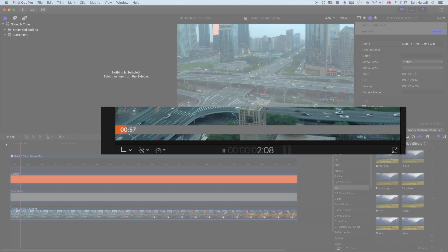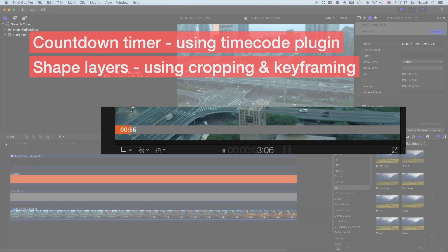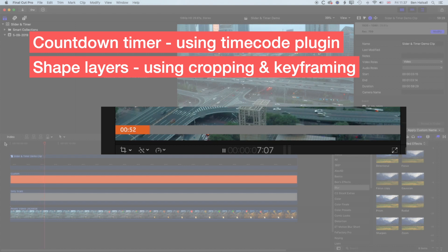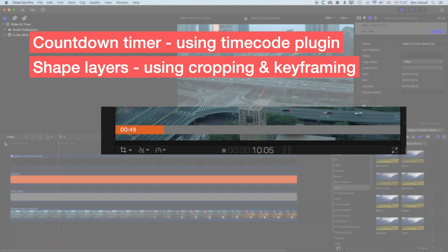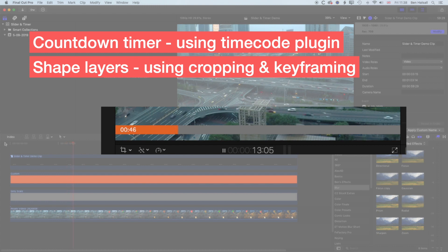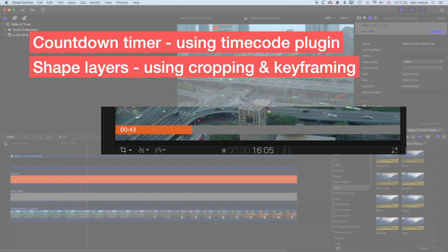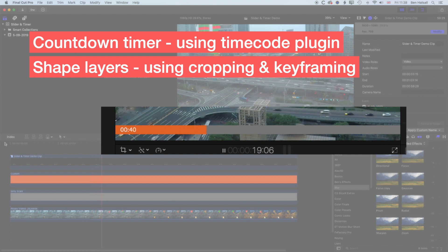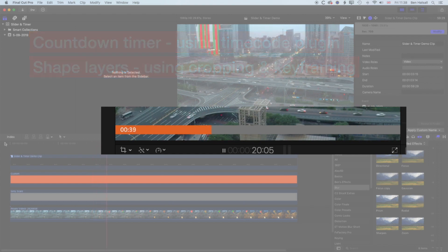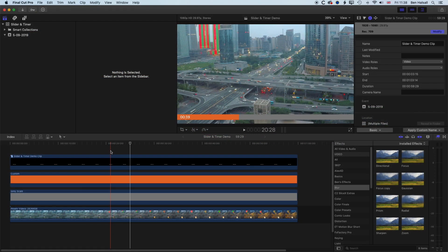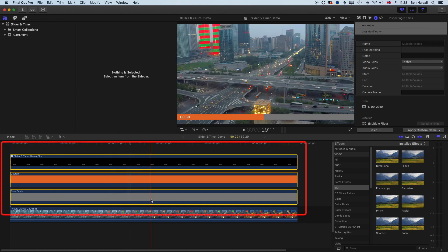What you can see playing back on screen is what we're going to create here in Final Cut Pro X. There are two main elements to this: one is the countdown timer that we're going to make from the timecode plugin in Final Cut Pro X, and then we're also going to work with some shape layers and animate the cropping of those shape layers. Let's pause this and delete the layers that we have here.